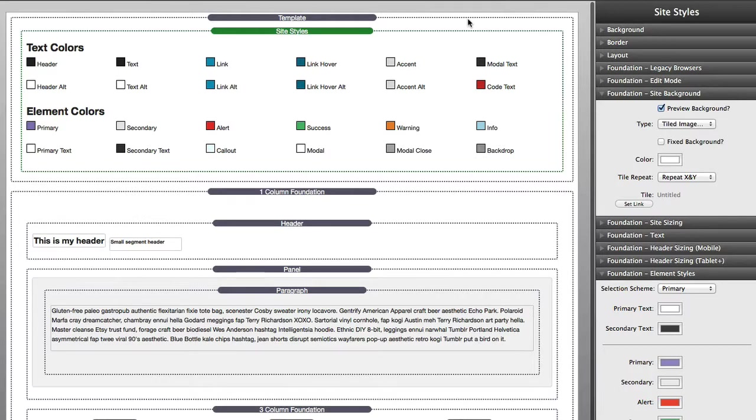The last caveat with Site Styles global template, or really any global template that you're using, is that you should only be working on one project that uses that template at any time. If you ever have two projects open that are accessing the same template, you will notice that some weird crossing over of data could potentially happen. This is a known issue that RapidWeaver is actually working on, but it is a caveat that I wanted to make sure you are aware of.